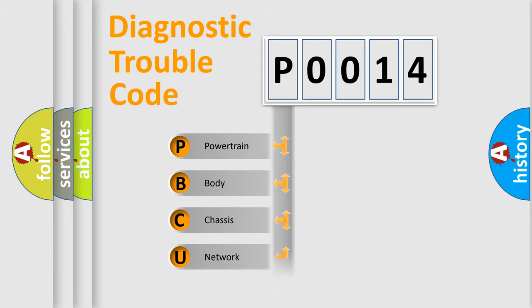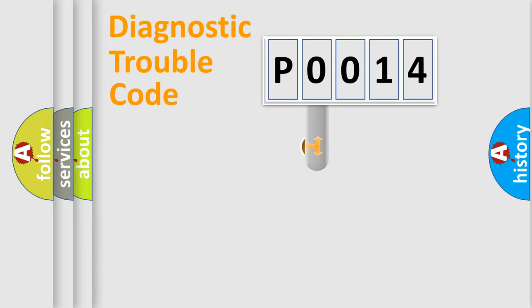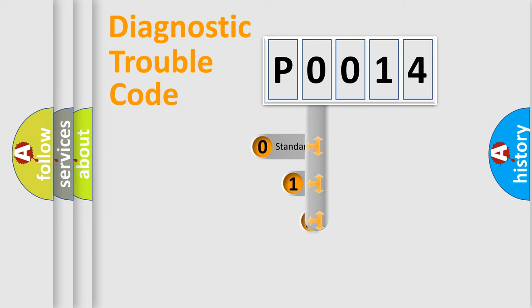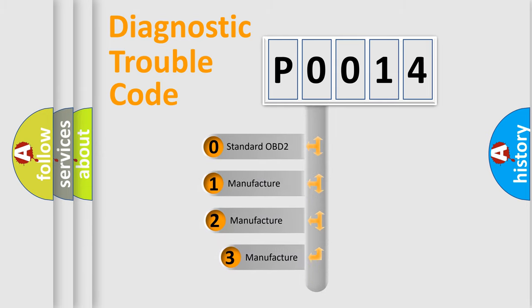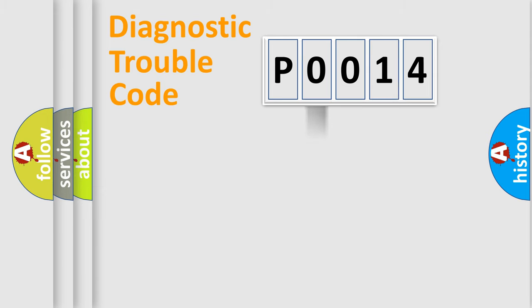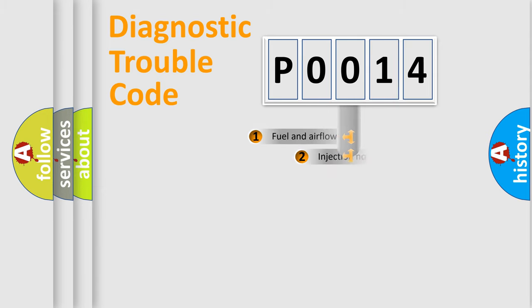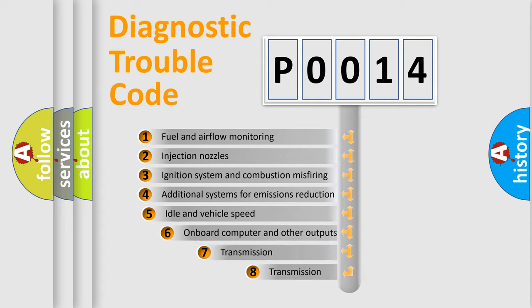Powertrain, Body, Chassis, Network. This distribution is defined in the first character code. If the second character is expressed as zero, it is a standardized error. In the case of numbers 1, 2, or 3, it is a more specific expression of the car-specific error. The third character specifies a subset of errors.